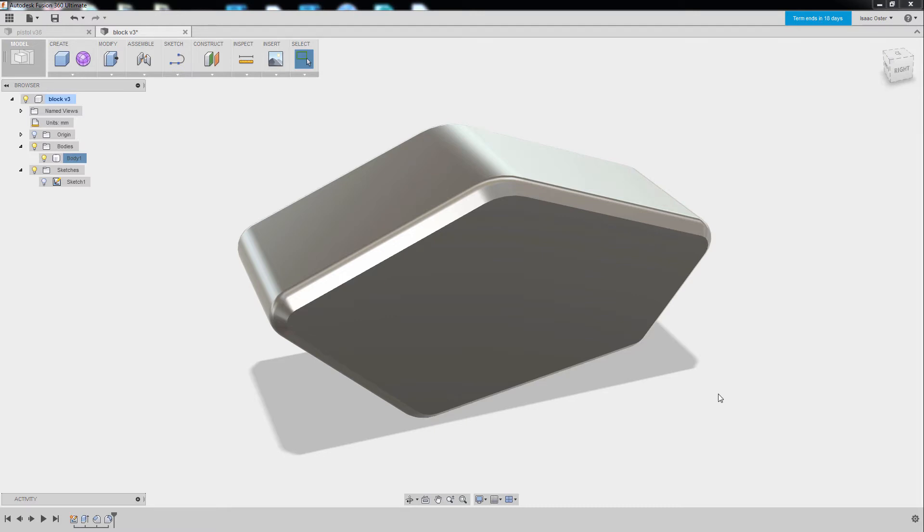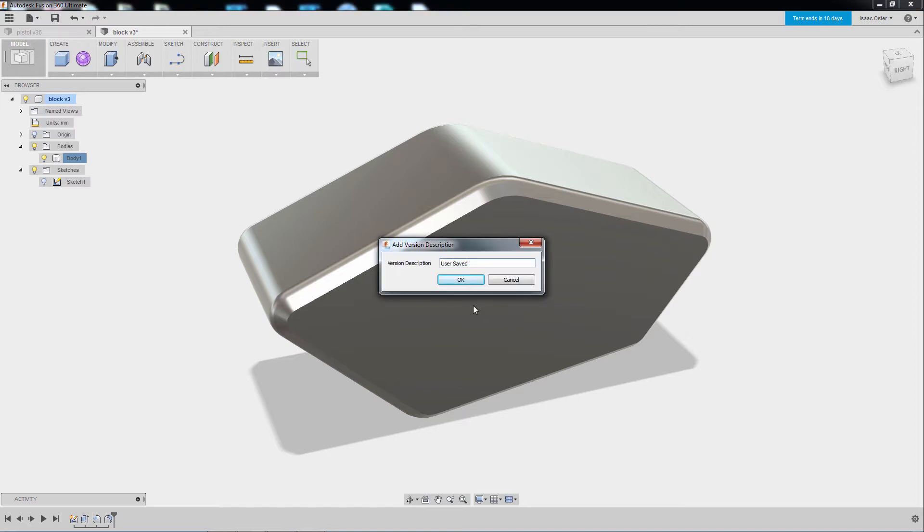Alright, to briefly talk about saving, it's pretty easy. You just hit Ctrl S, and it'll give you an option to save a file name. I've already saved this one. So you can just go ahead and hit OK for the version description if you want.